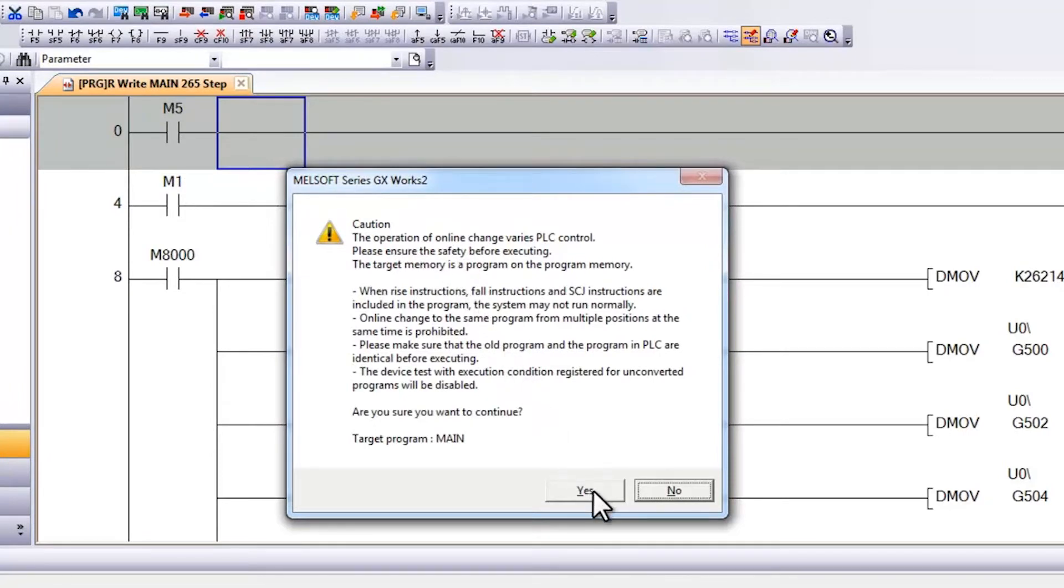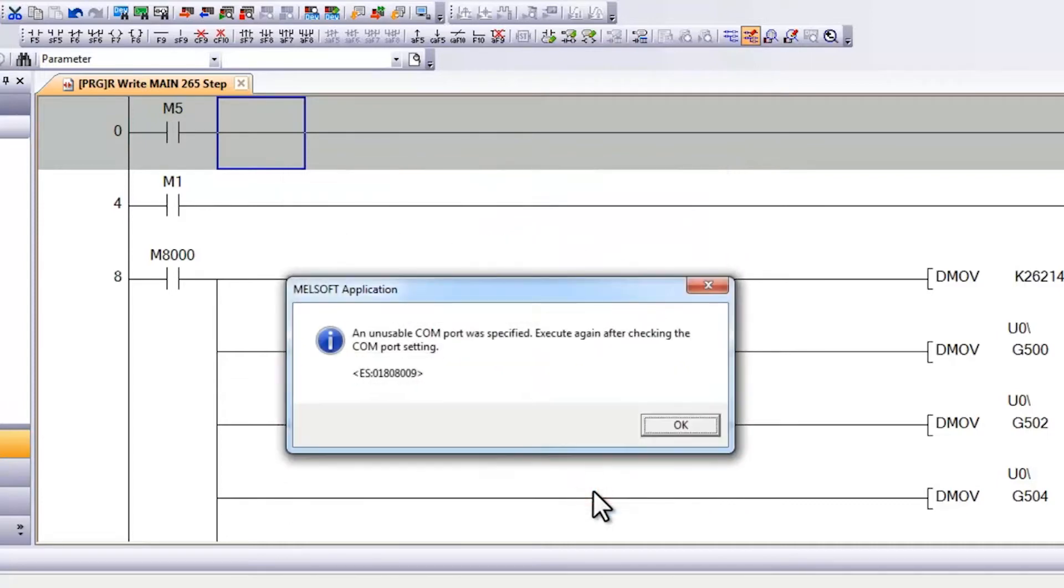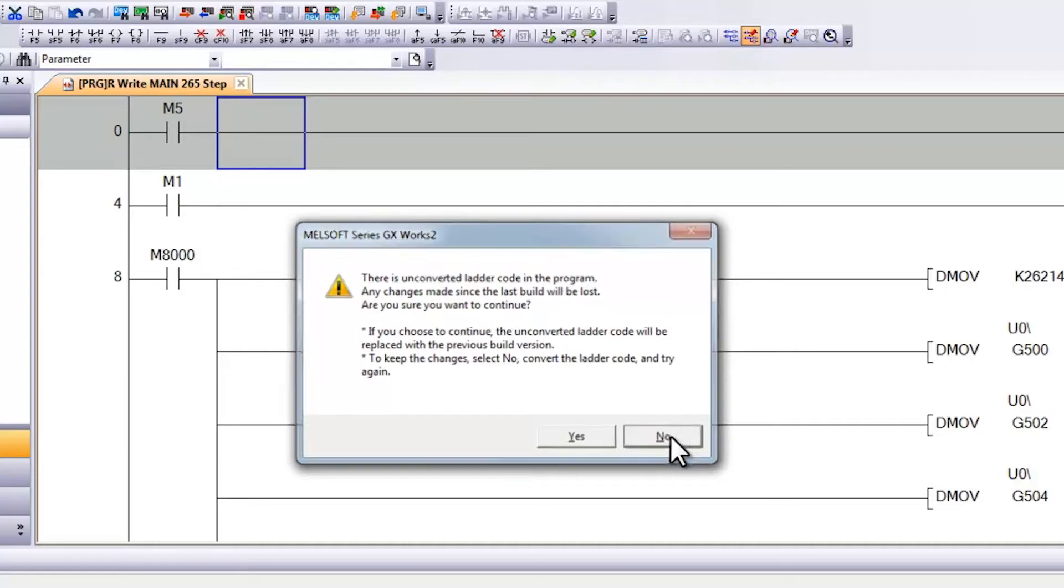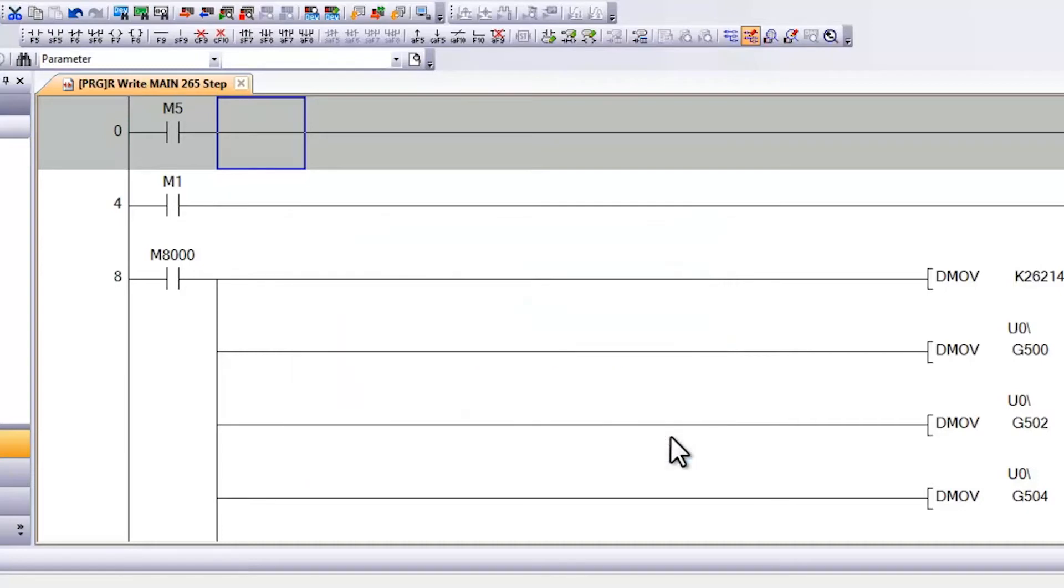Even though I am not, I am going to say yes, and then I get a message saying that an unusable COM port was specified. If I say ok and then no to this next message, I have this ladder block in grey. This indicates that I still have not converted my code.